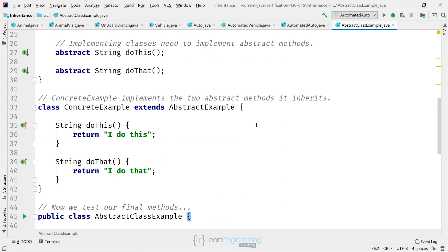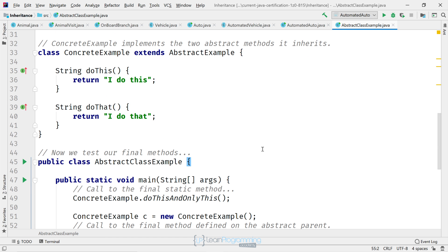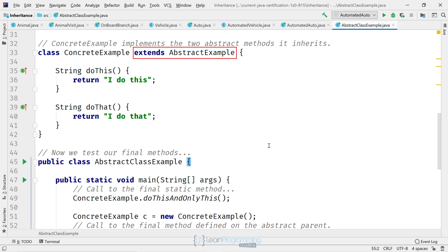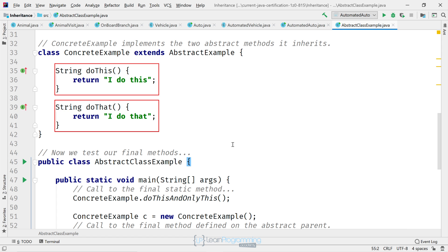So scrolling down a bit more, we've also got the class ConcreteExample. And that extends the AbstractExample and simply implements the two abstract methods. You can see that on screen.